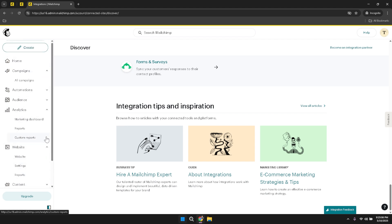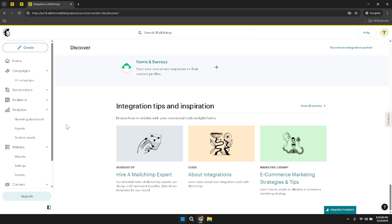By following this detailed guide and exploring each section thoughtfully, you can harness the full potential of MailChimp to engage your audience, drive conversions, and achieve your marketing objectives.